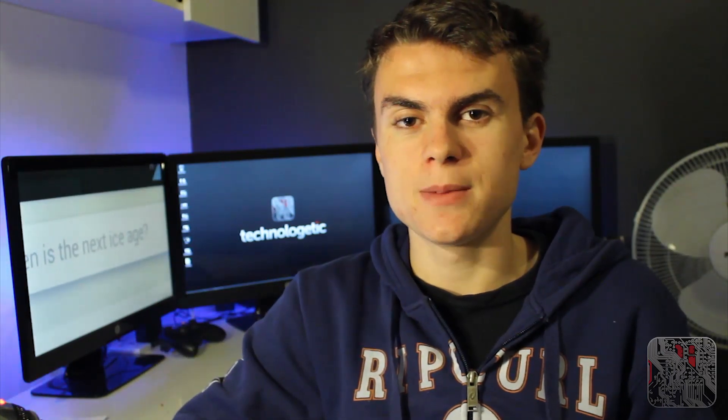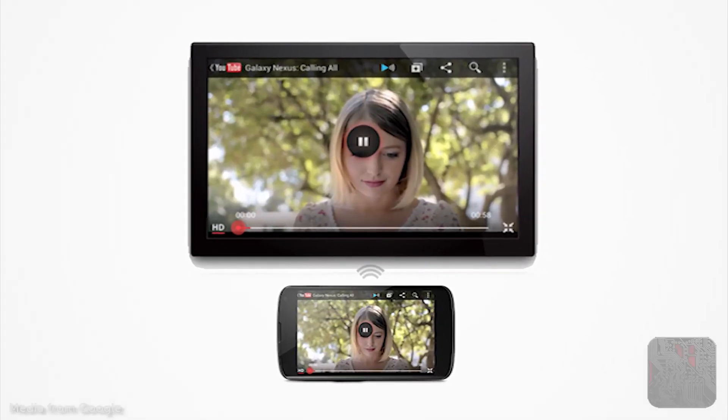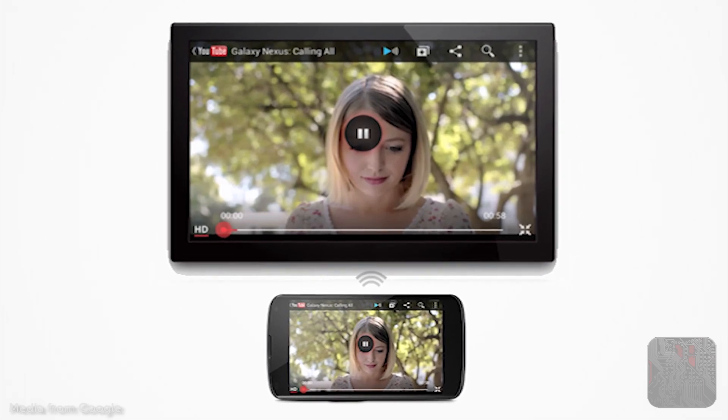The next feature is Miracast Wireless TV Streaming. Using a dongle which attaches into the HDMI port on your compatible TV, you can wirelessly stream content from your Android device to the TV using this protocol, which can be used by more devices than just Android devices. This is similar to AirPlay, except that AirPlay is a closed system, whereas Miracast can be used by many different providers.